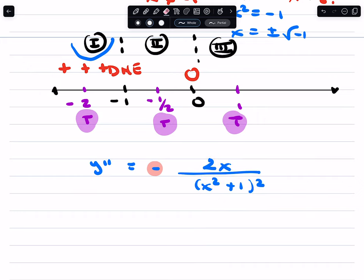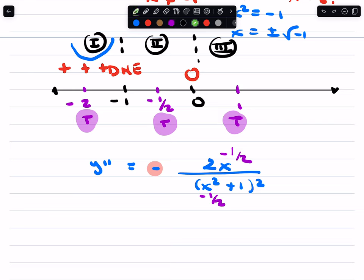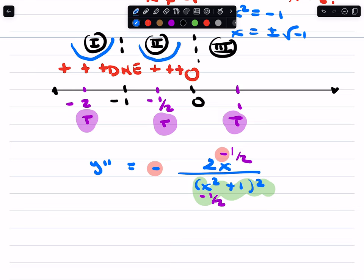Let's test negative 1 half now. Plug in negative 1 half. The denominator is going to be positive — square a negative number, it's positive, add 1 to it, and then square it again. That's positive. The denominator is always positive — it's the numerator that will be positive or negative. And again, you've got a negative times a negative. So region 2 is positive — concave up, holds water.